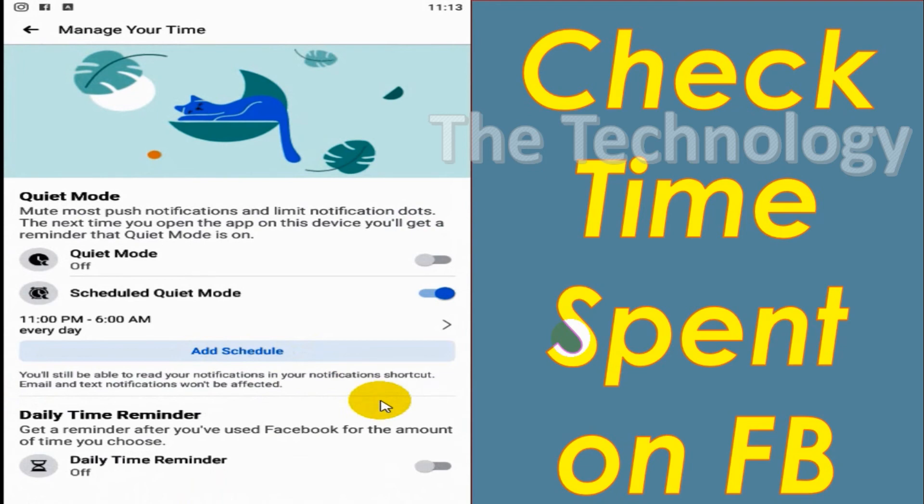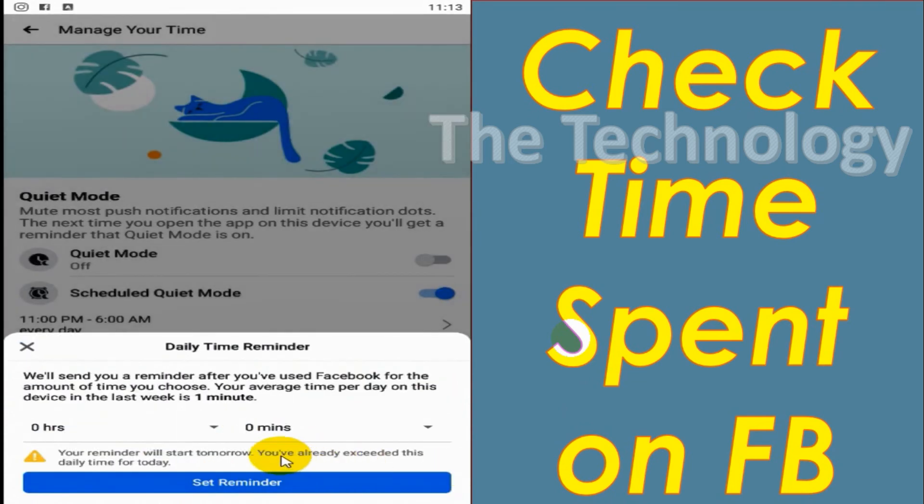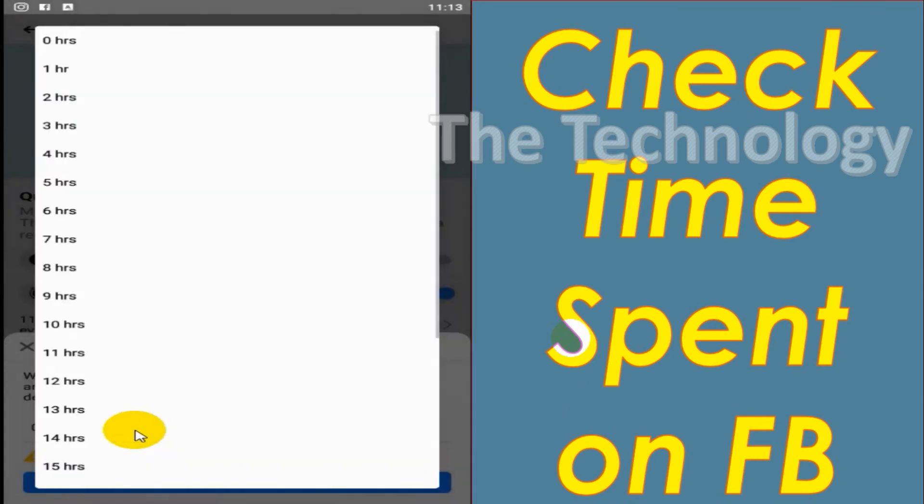And the third option that we have here is Daily Time Reminder. If you want to get a notification from Facebook after you are using Facebook for a specific time...